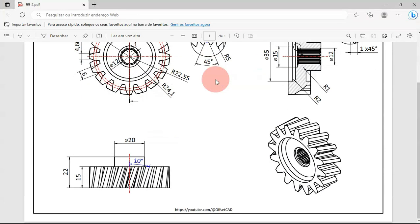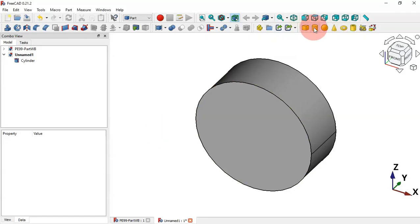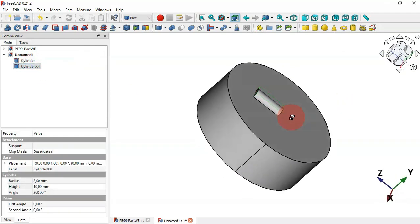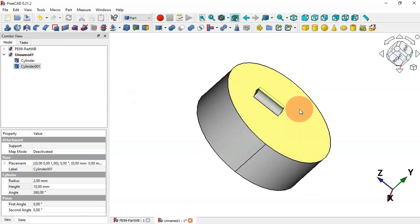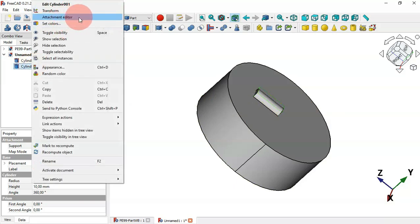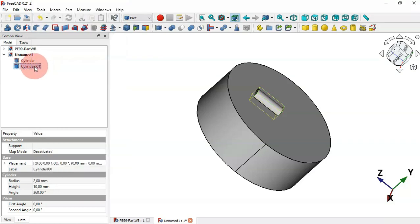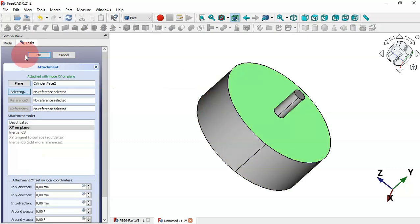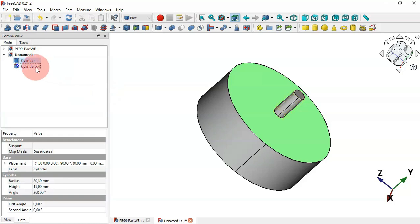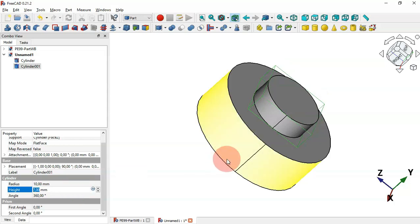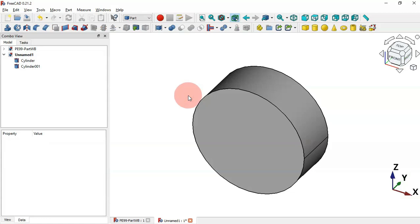Next, let's create another cylinder — select the Cylinder tool again. The first thing we'll do is change the attachment. Select the cylinder, right-click and choose Attachment Editor, or go to Map Mode. Select this face and click OK. Set the radius to 10 millimeters and the height to 7. Now we have this.